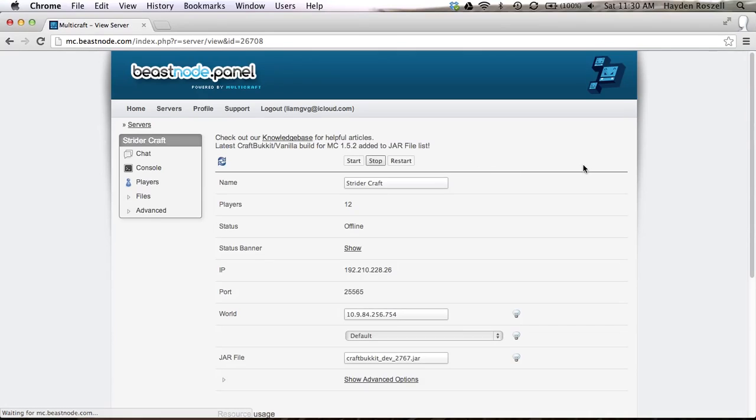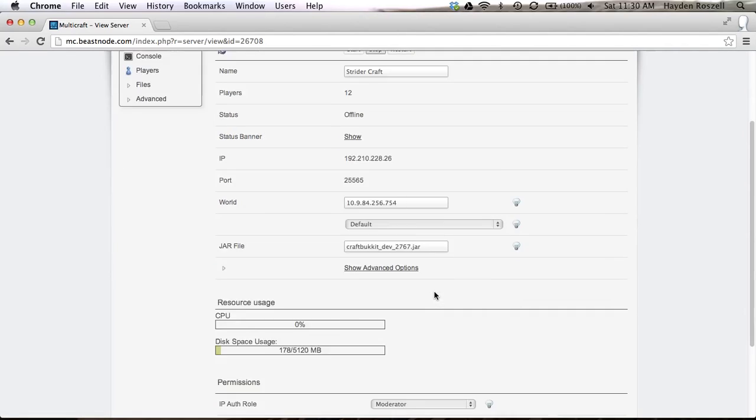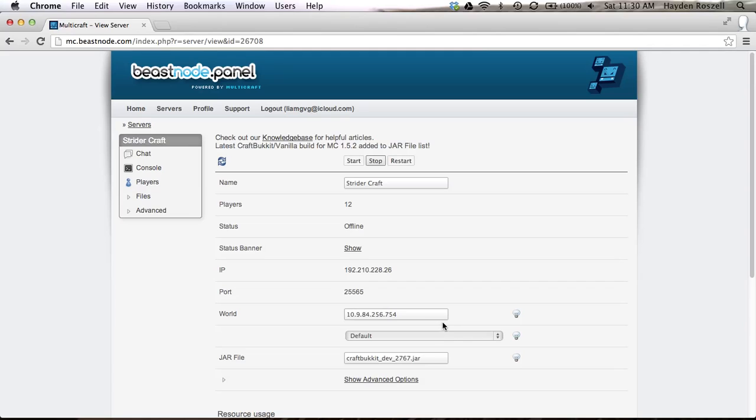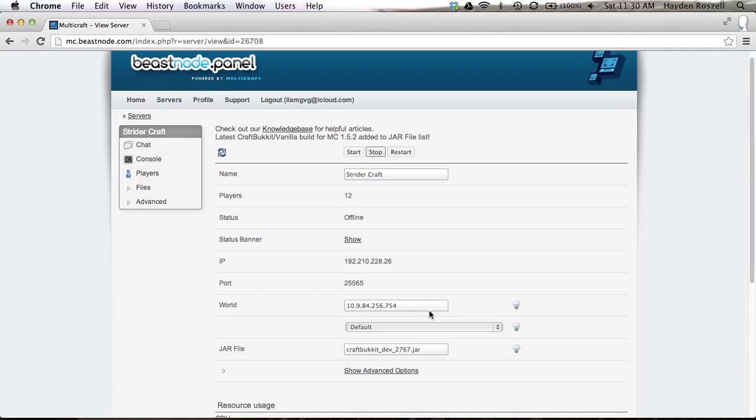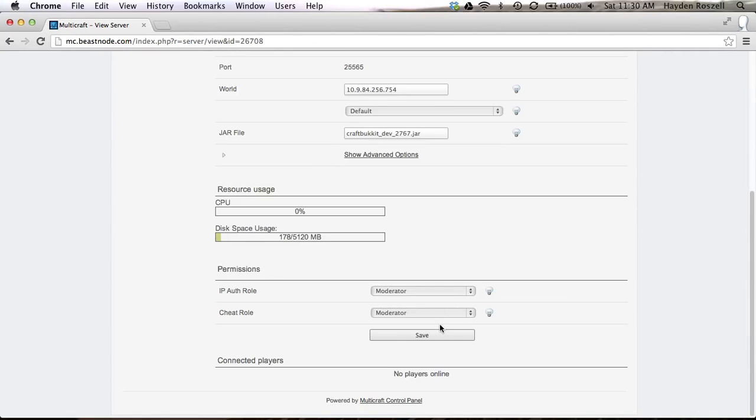Okay, so we're logged in. When you log in it'll look something like this. The IP will be different, the port will be the same, the world will be different. But what you want to do for the world is you want to type in one. So when you first get it there will be nothing in this box, so you want to type something in and then click save and then click restart.